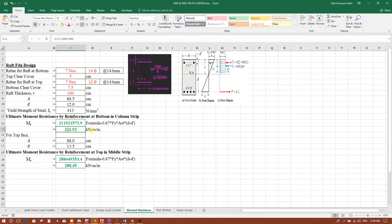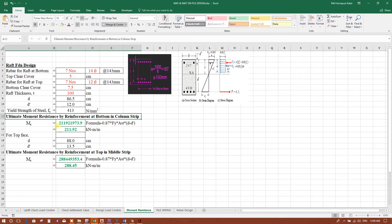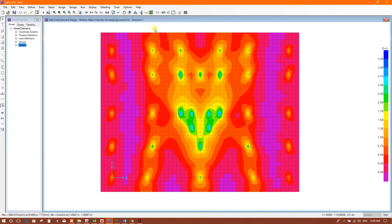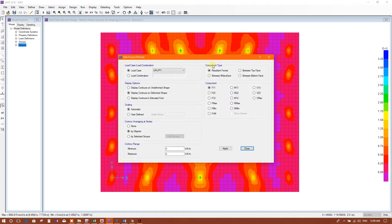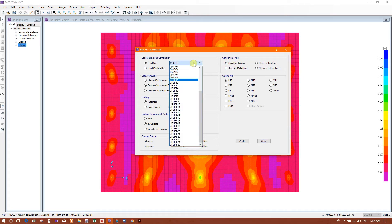This is the moment resistance of seven number 12mm diameter bars in a 1-meter (1000mm) strip. The ultimate moment resistance by reinforcement at the bottom in the column strip is 212. We will check the resultant moment forces produced.